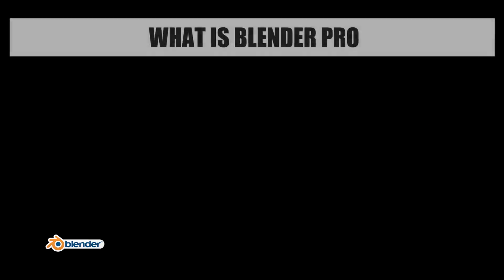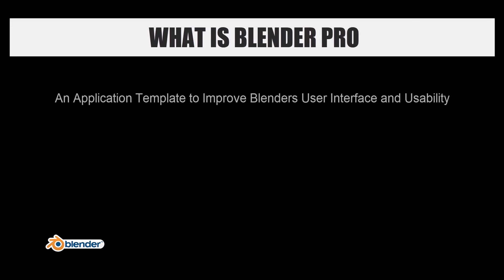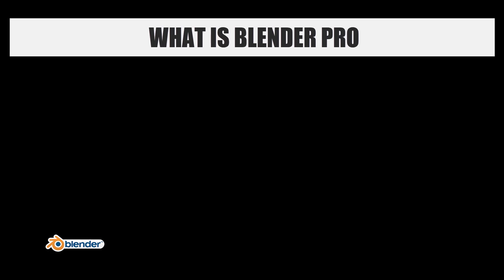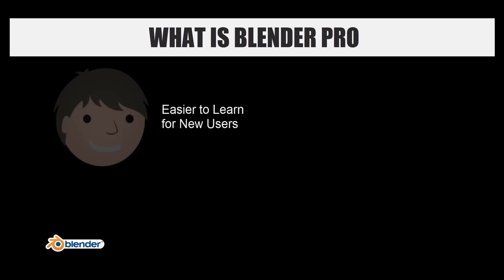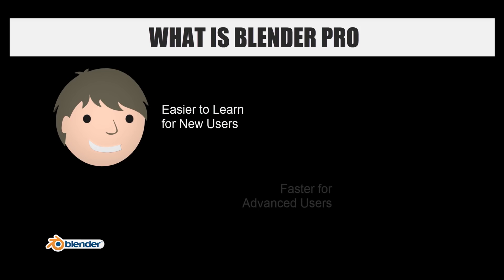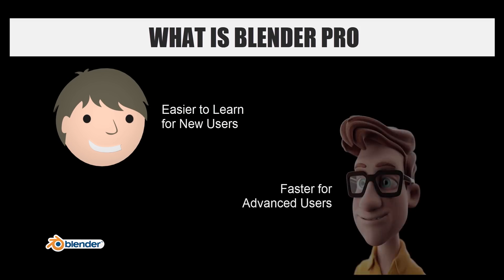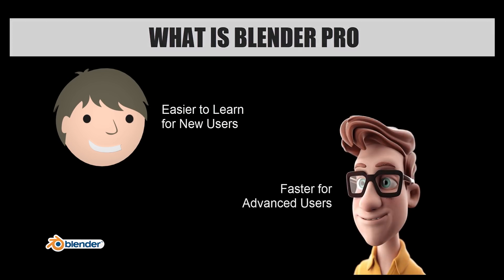So to start out, Blender Pro is an application template. Its goal is to improve the interface and usability of Blender. I want this to not only make the software easier to learn for new users, but also make it more efficient for advanced users.